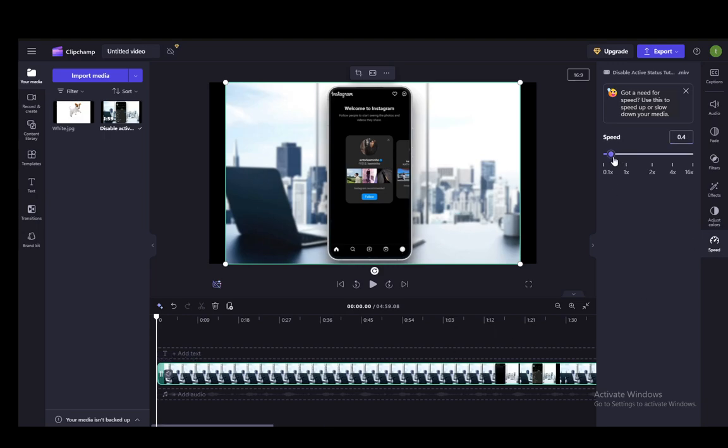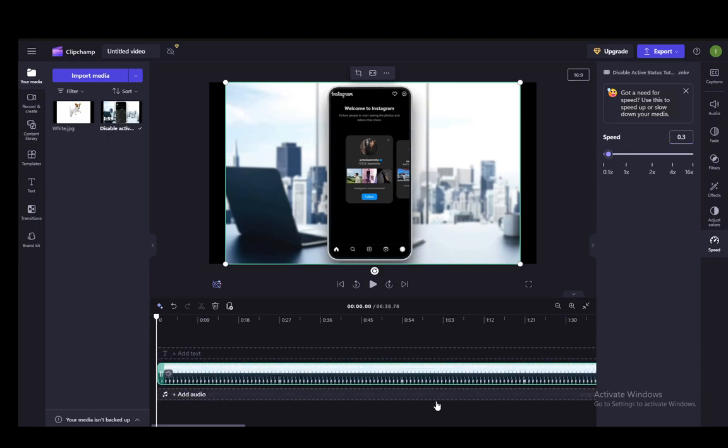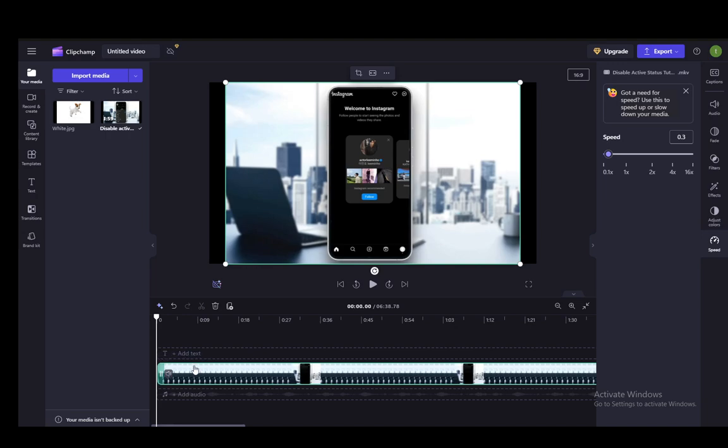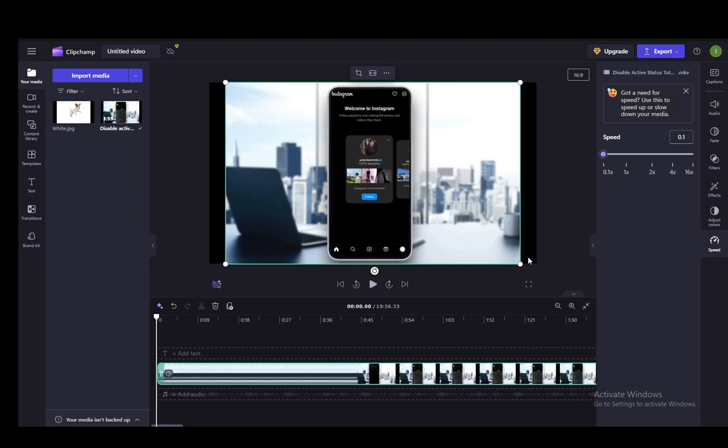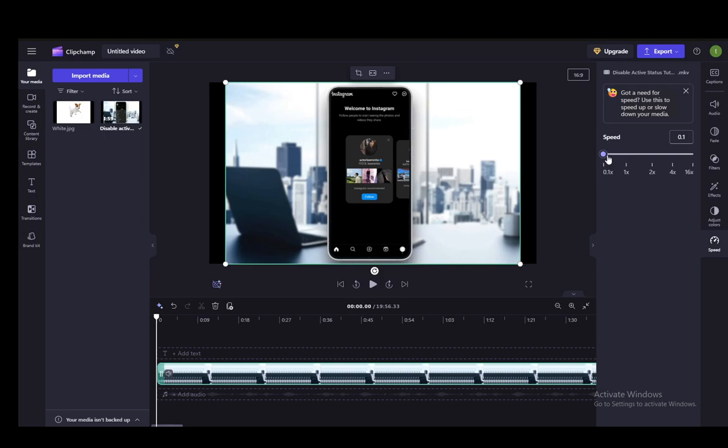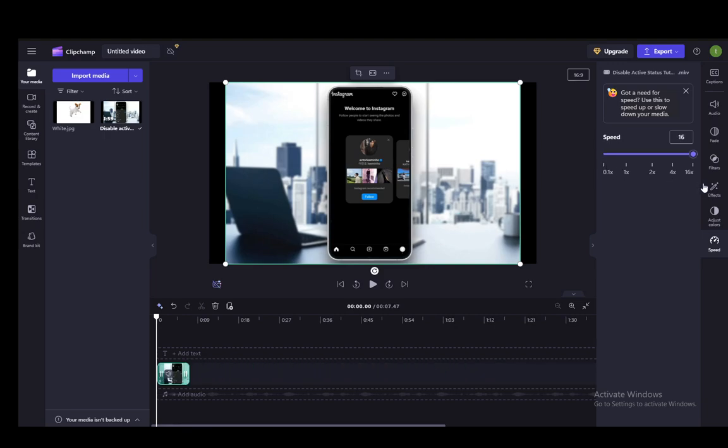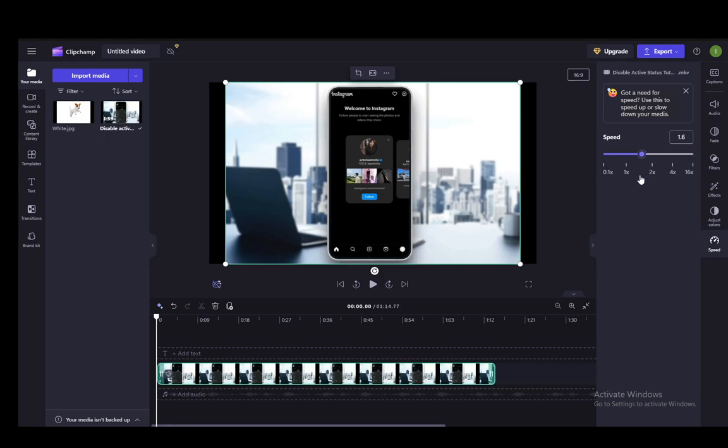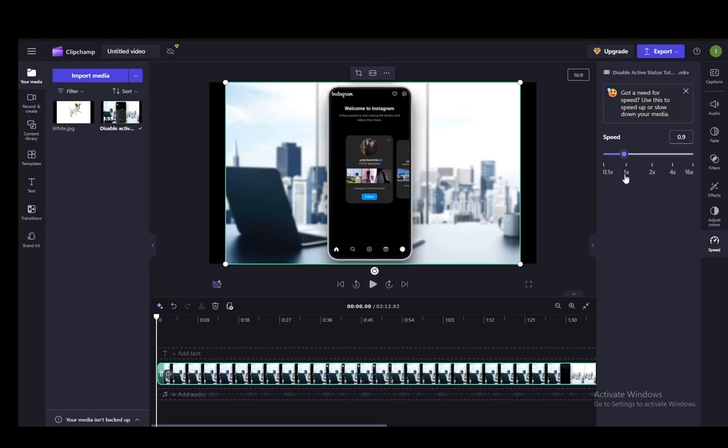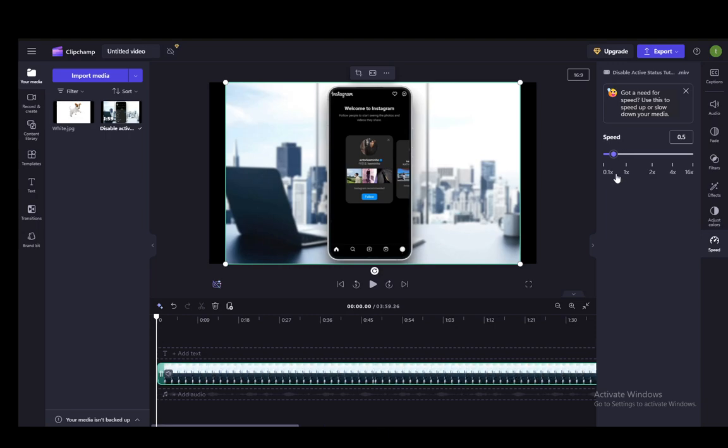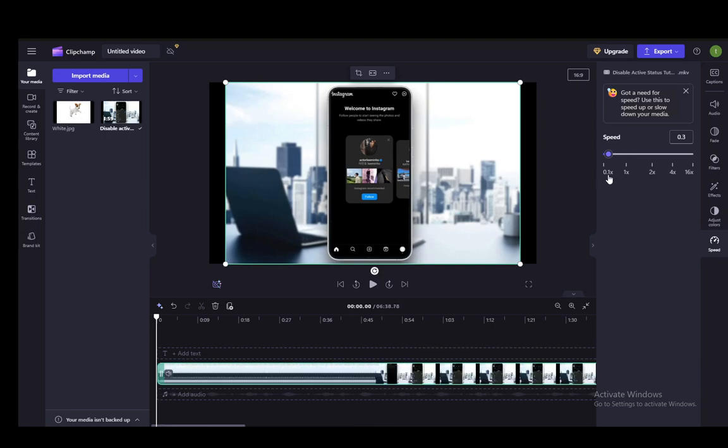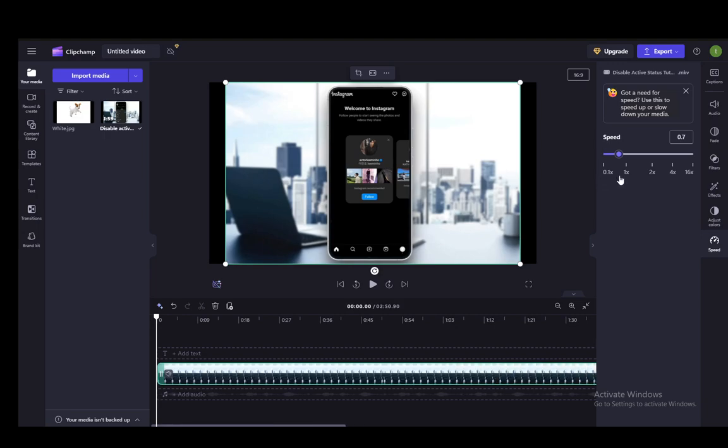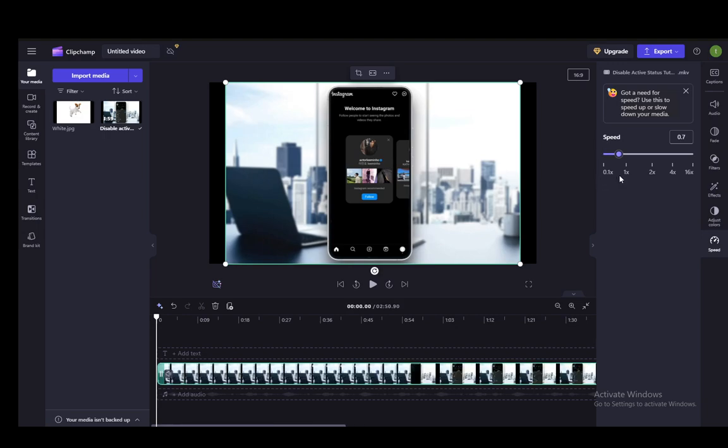You can use the slider as well, and the video dynamically has a longer runtime as you turn it down. You can go down all the way to 10% or 0.1 times speed. Or if you want to speed it up, you can go all the way to 16 times the speed. But since this video is on slowing it down, just make sure it's somewhere between 0.1 and 1 times speed. That is pretty much how you slow your video down.